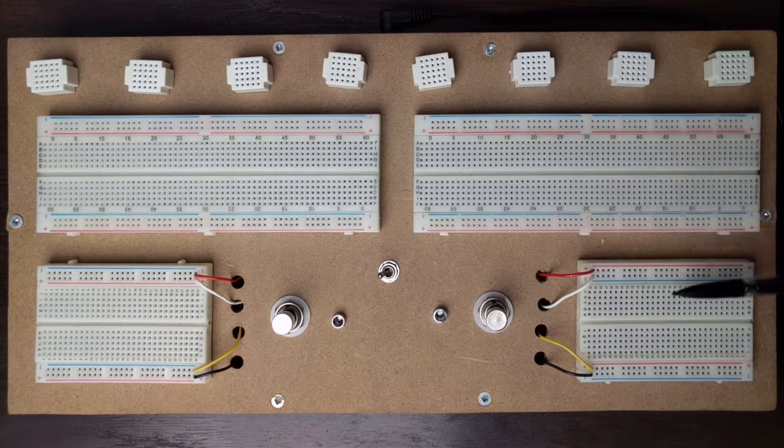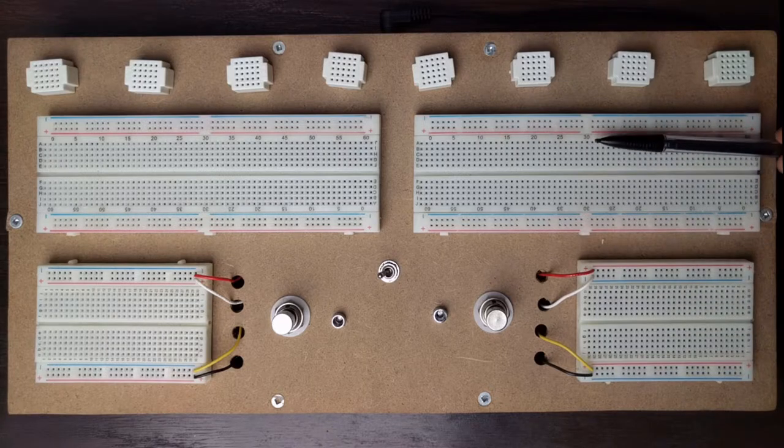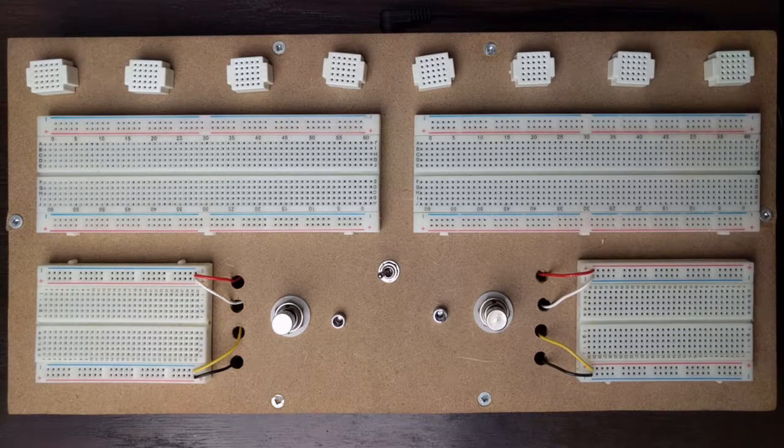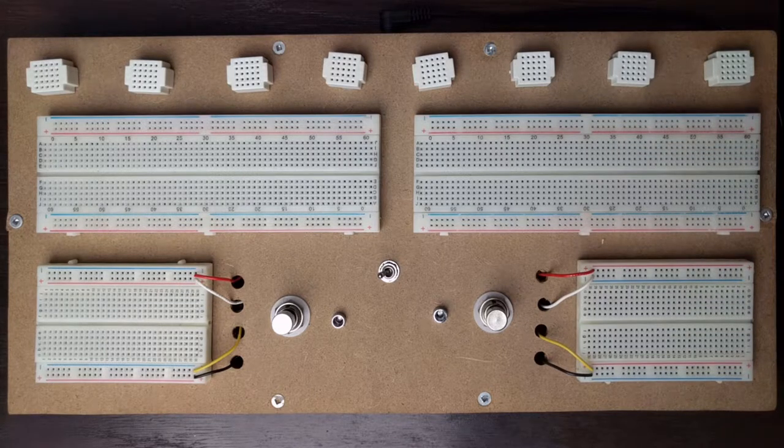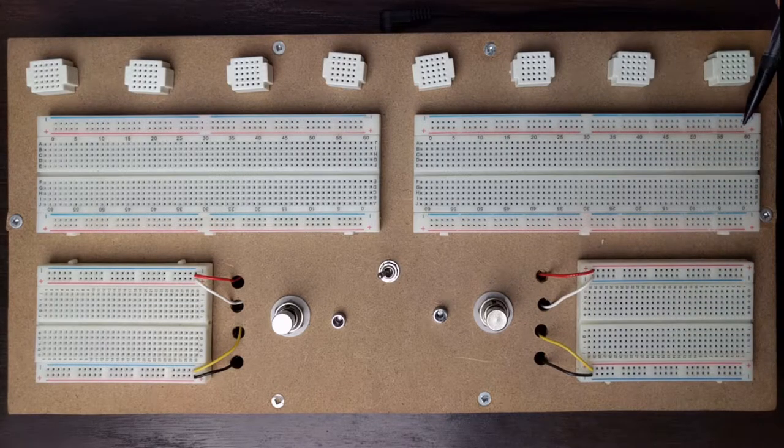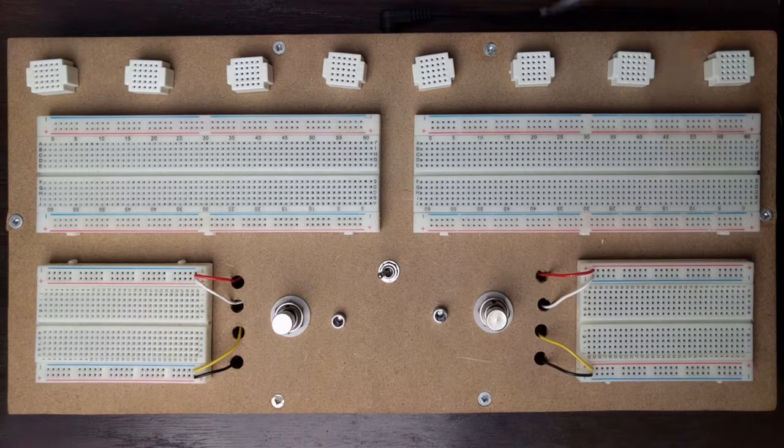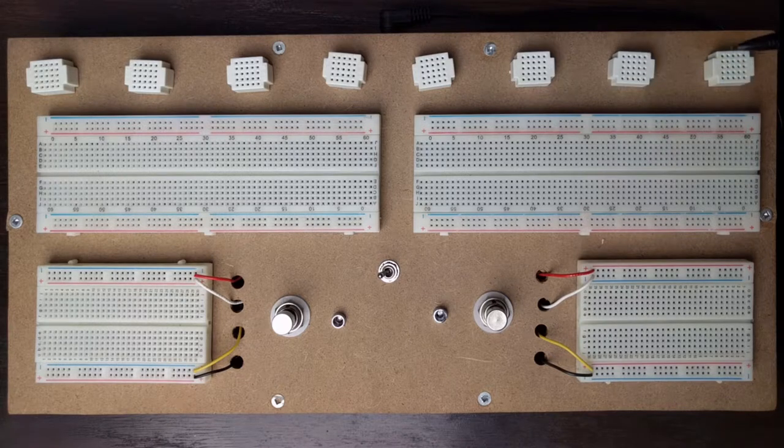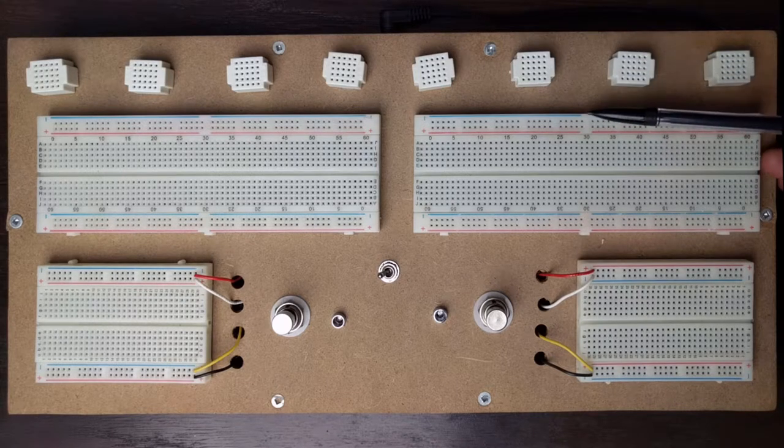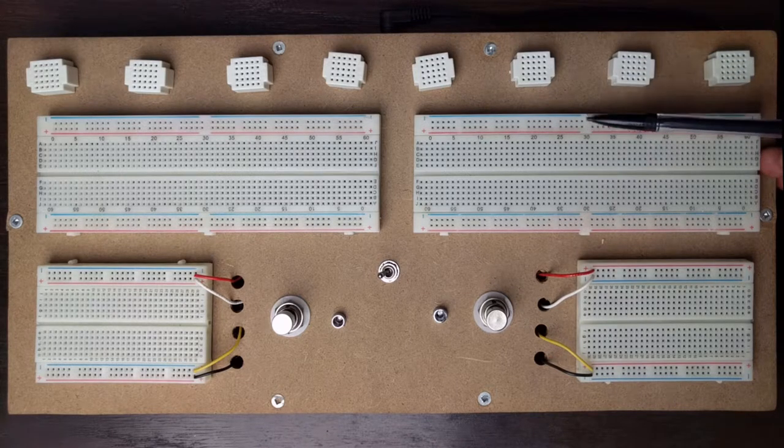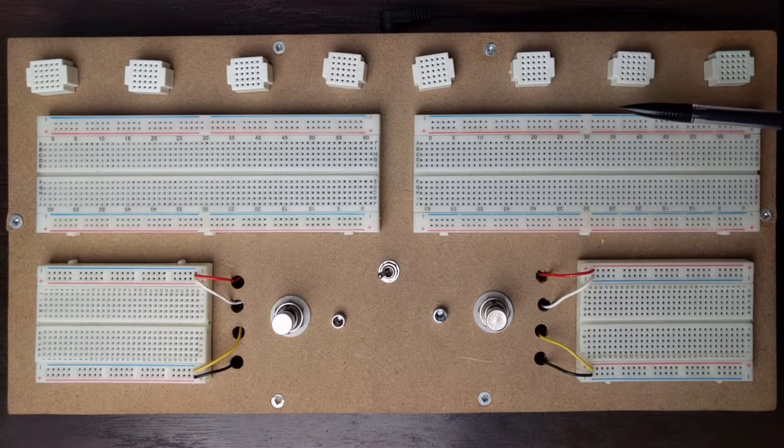The only difference between the small boards and the big boards is the horizontal sections are also split. So the rails are also split here at the 30th pin.